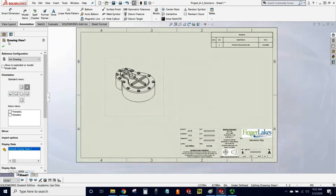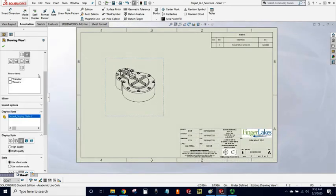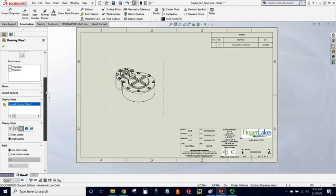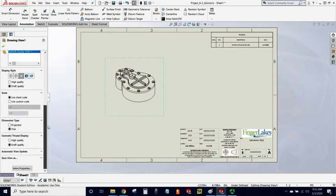If you look in the Drawing View 1 interface dialog box and you scroll down until you see the section on Scale, you notice there are two ways to do the scale: Use Sheet Scale or Use Custom Scale.